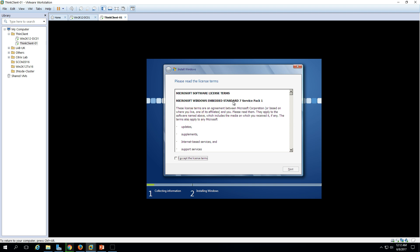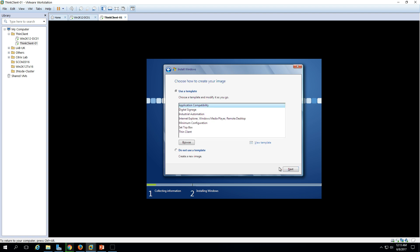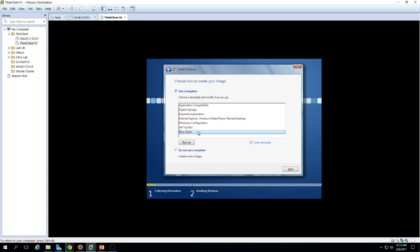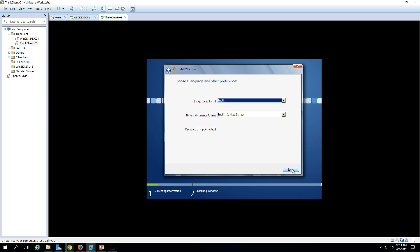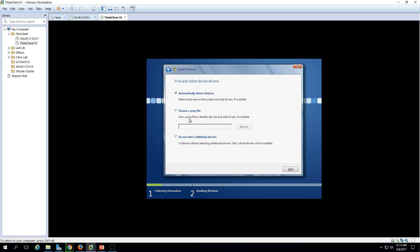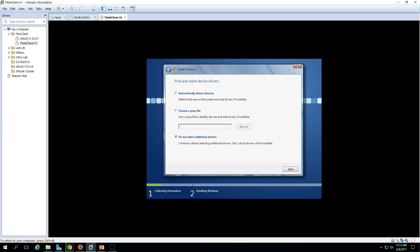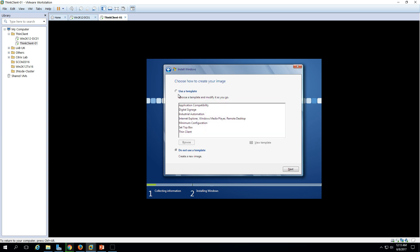Windows 7 Embedded Standard 7. Accept the license terms, click Next. Now we have templates that Microsoft provides by default. Choose how to create your image using templates: application compatibility, digital signature, industry automation, intranet settings, thin client, set-top box, and more. If you don't want to use these templates, you can select 'Do not use a template.' I'm going to install a thin client device, so I'm selecting the thin client template. Click Next.